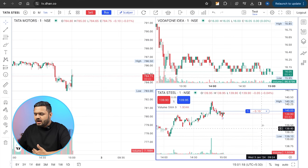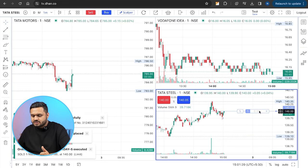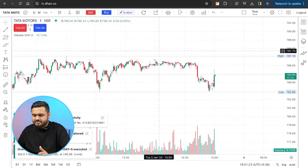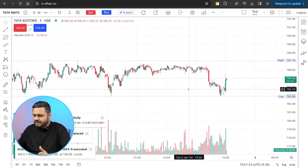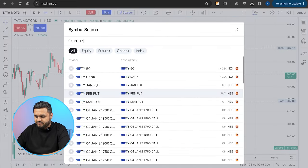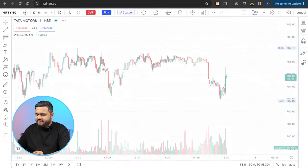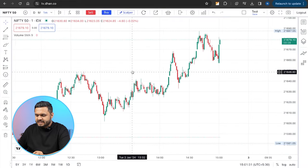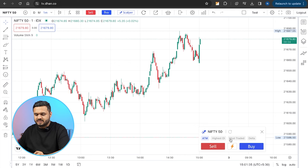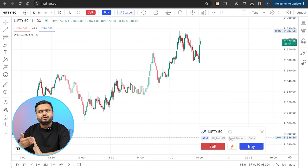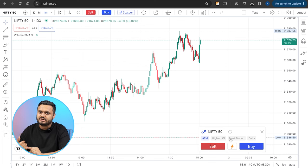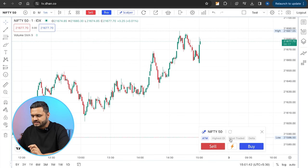Let me exit this position. I have exited. Let's get back to the simple layout. Now, if I open the Nifty chart — the Nifty index — the Nifty index chart also has a scalper button. But there are some other options here because with Nifty 50 you can't trade the index directly — you have to trade the futures or you have to trade the options.